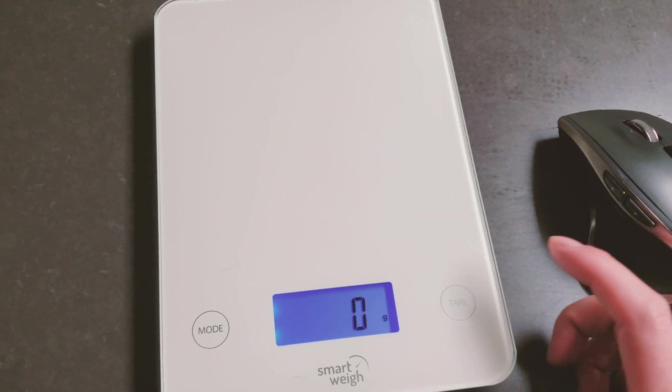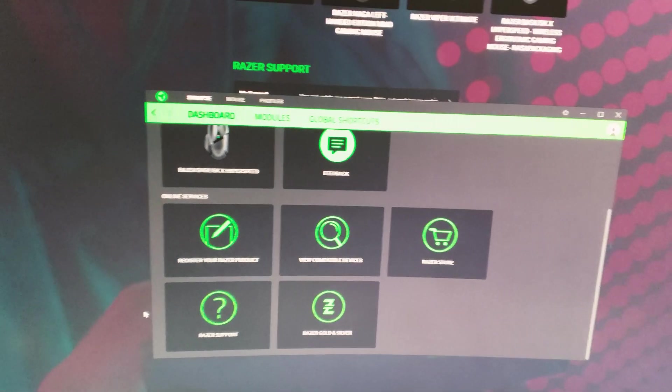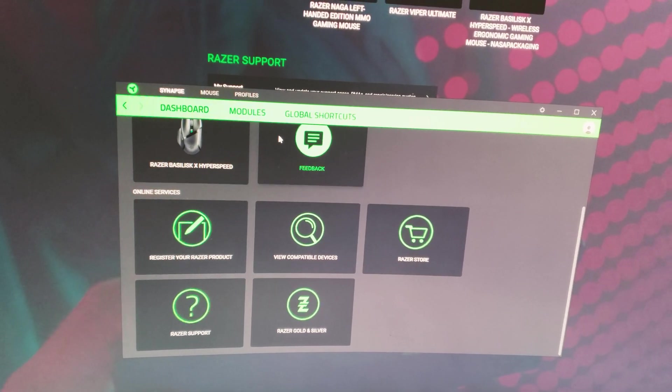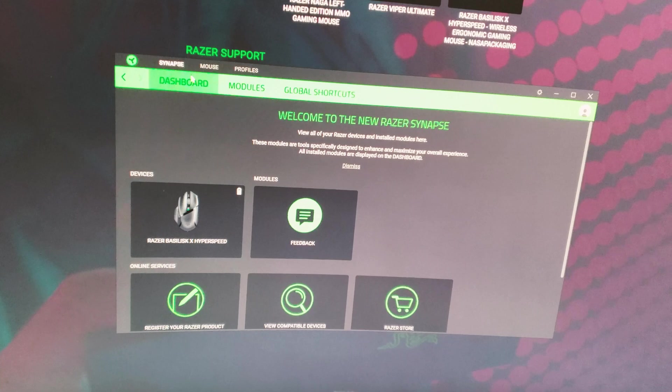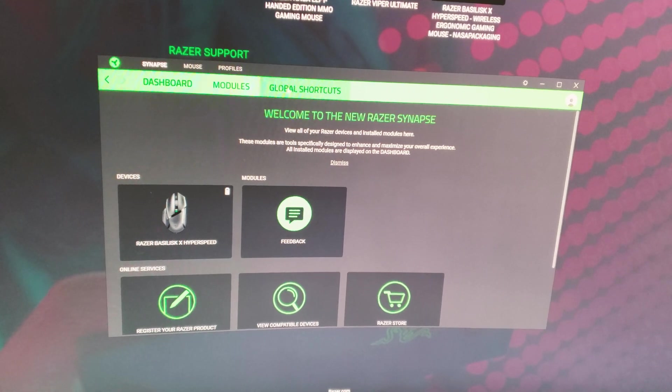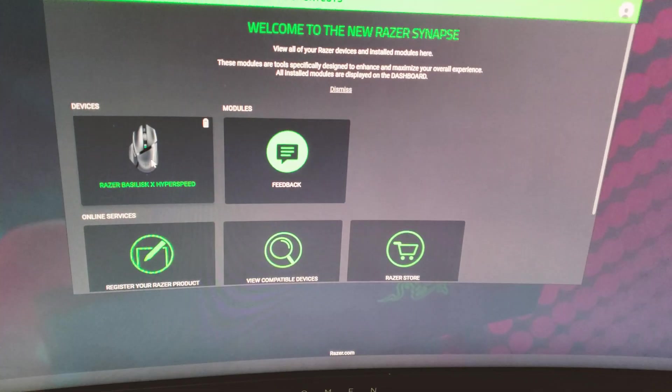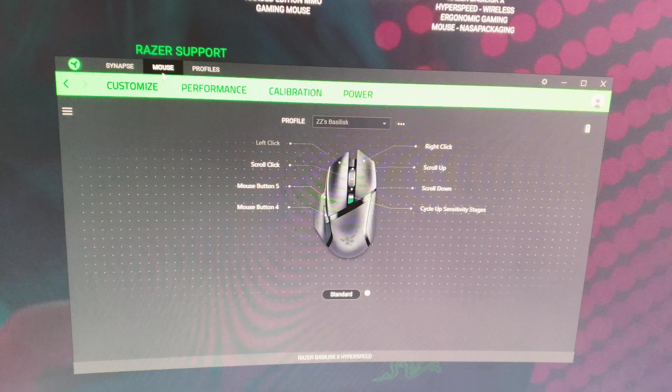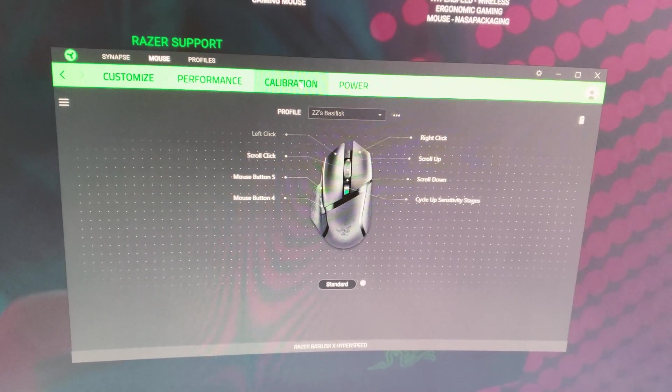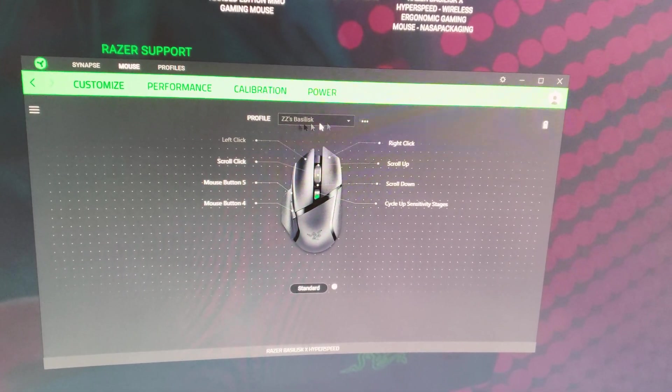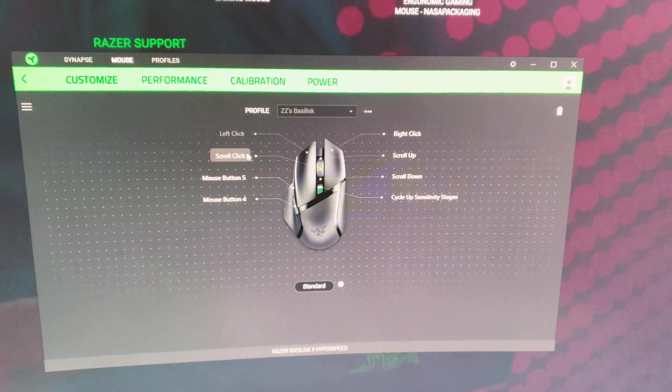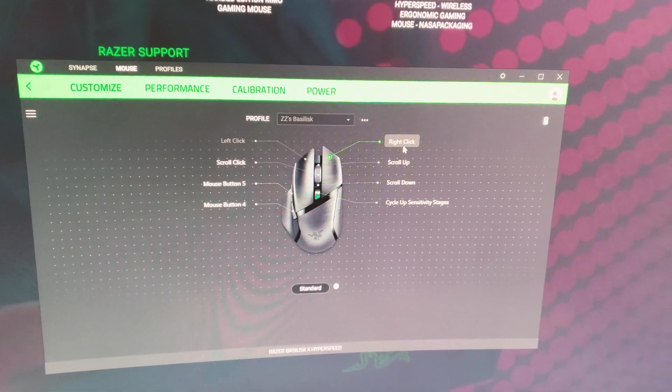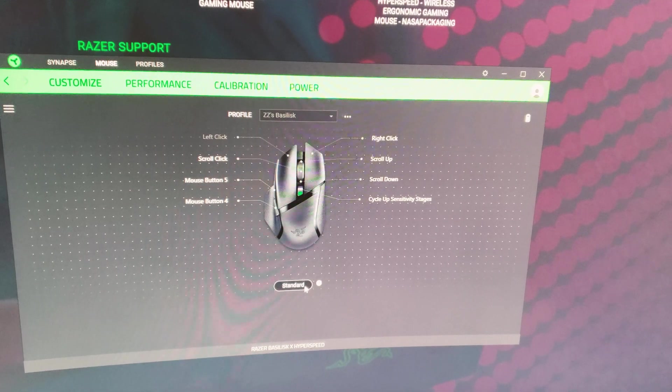I just quickly installed the driver for the Basilisk X Hyperspeed. This is the Razer Synapse interface. When you install Synapse it goes into this page and you have a couple options: dashboard, additional modules, global shortcuts. I'm not gonna be using those, so I'm just going to the Razer Basilisk X. If I double click it leads me to the mouse tab where you can customize, check the performance, the calibration, and the power savings features. I already named it to my wife's mouse profile. You can add additional profiles. All the customizable buttons are lined up here on the screen.